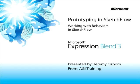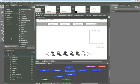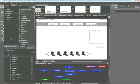This snippet is Working with Behaviors in Sketchflow. My name is Jeremy Osborne presenting from AGI Training for Microsoft. In this snippet, you'll learn how to work with Behaviors in Sketchflow to add simple interactivity to buttons or to play an animation upon loading a screen. Additionally, you'll take a look at Sketchflow's extensibility which allows you to add custom behaviors to your project, in this case to simulate drag and drop behavior in an application.